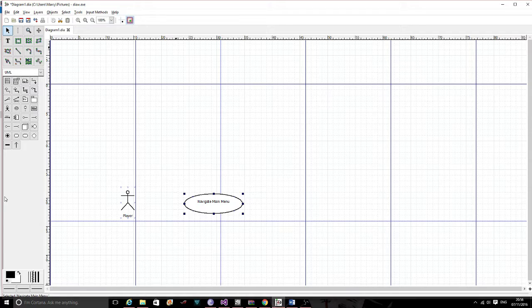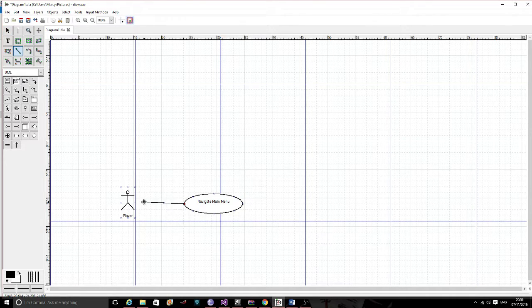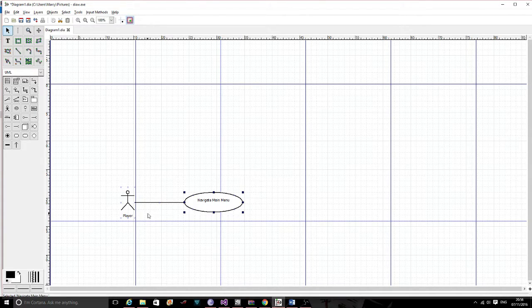Navigate Main Menu is an association of the player — what the player can do. We need the straight arrow selected. Click on the line tool and draw a line from 'Navigate Main Menu' to the player, making it as straight as possible. You should now have your first use case.